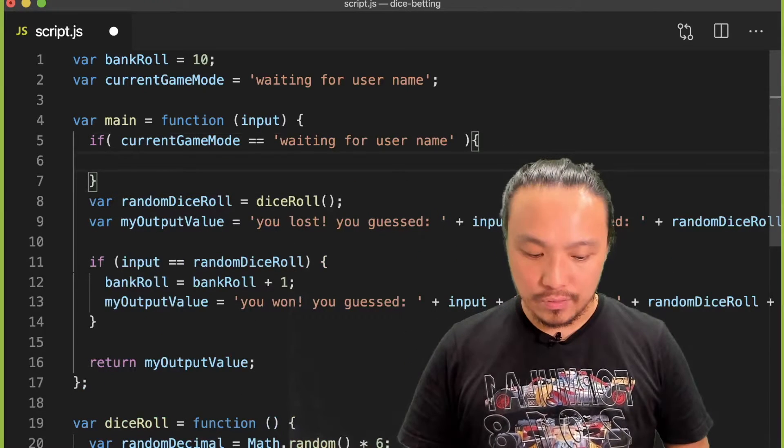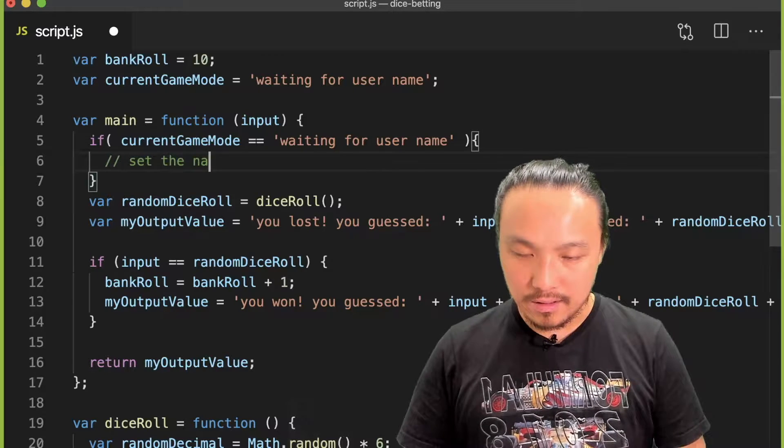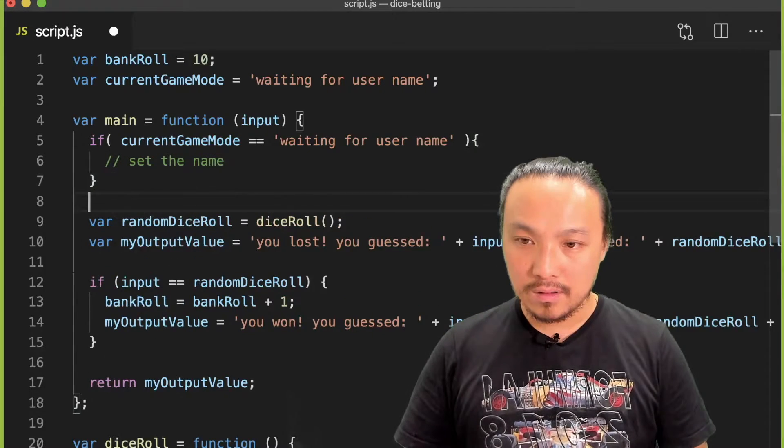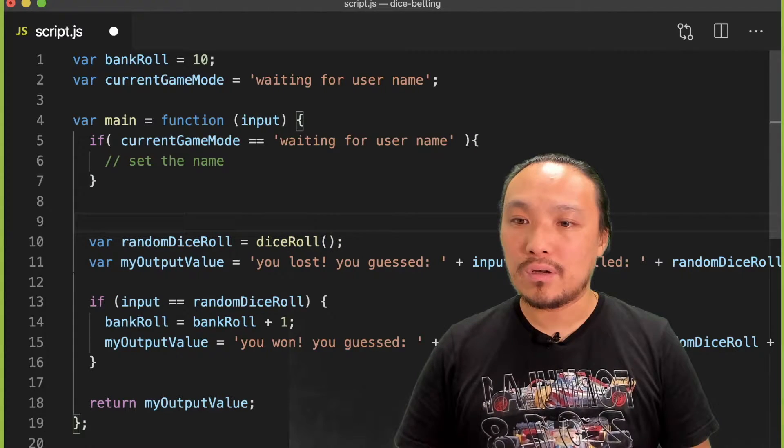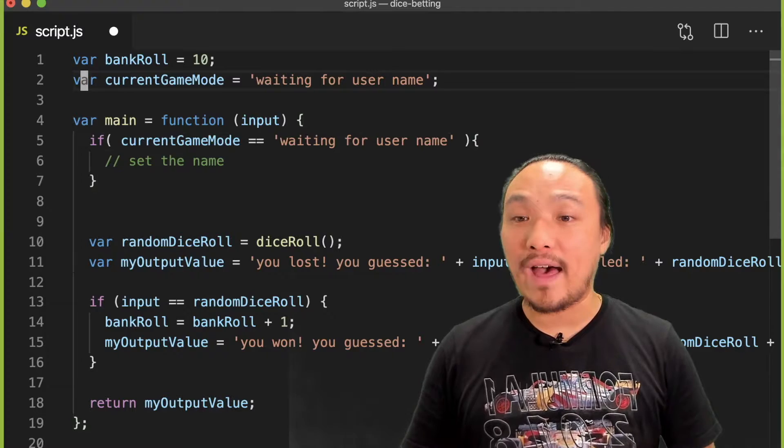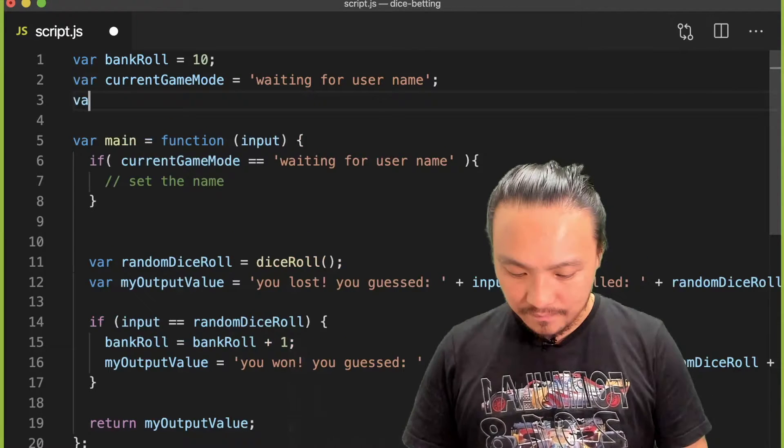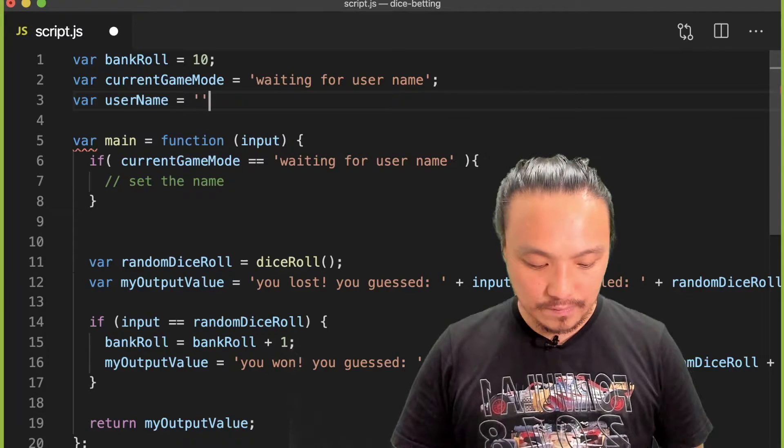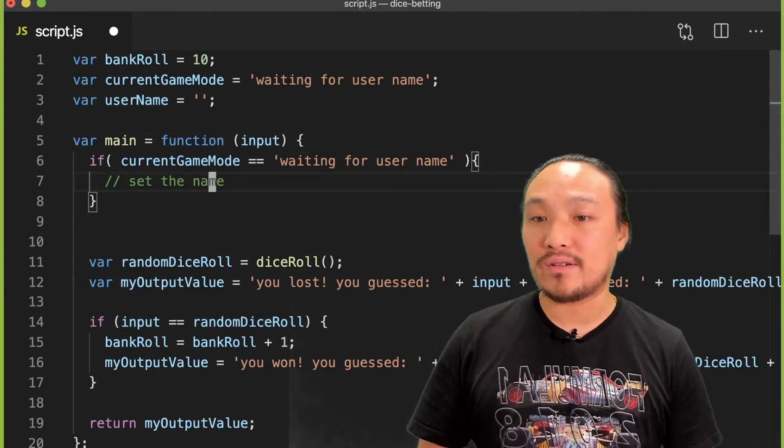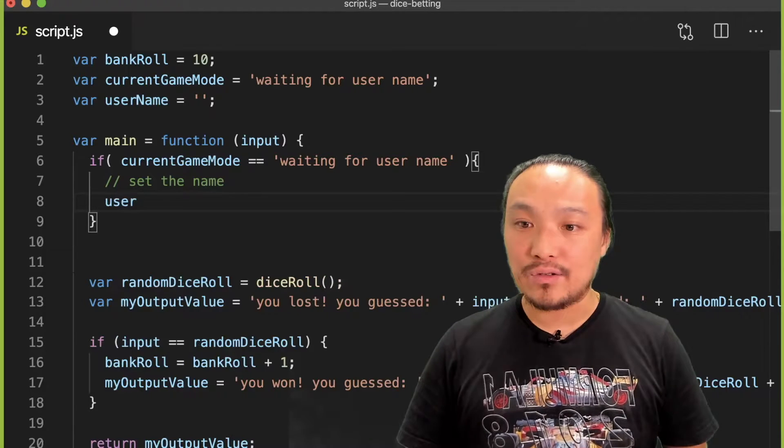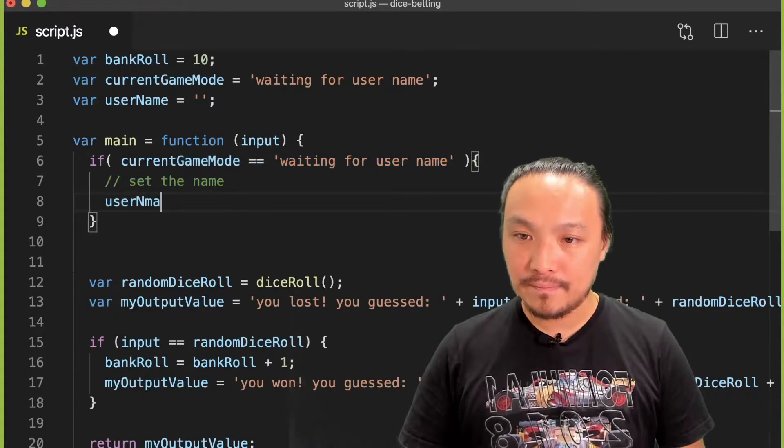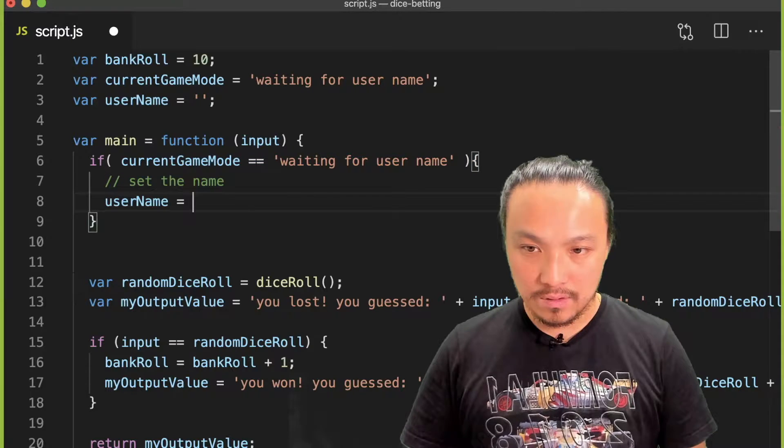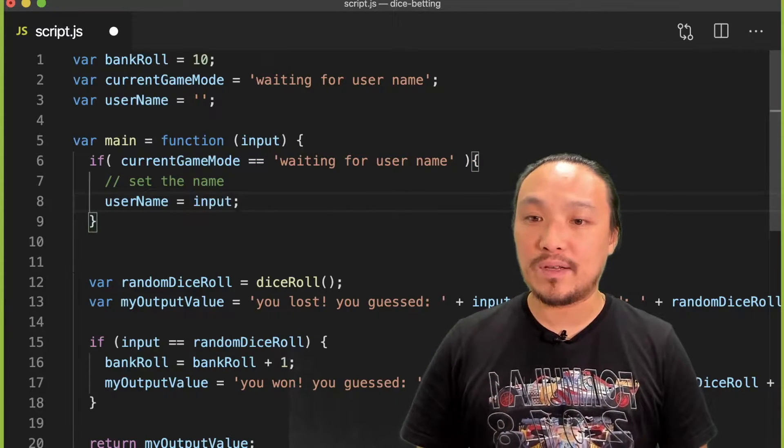What we want to have happen here is set the name. Let's create a global value to hold the name at the top, and before the user enters anything it's going to be empty. Once this condition is true, then we're going to set the name, and that's input—whatever the user typed in.